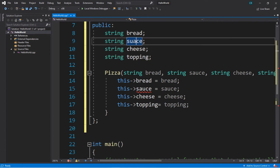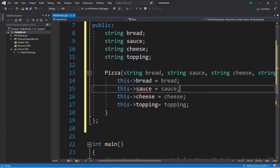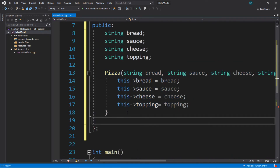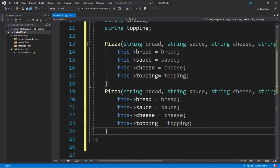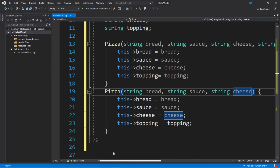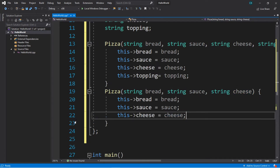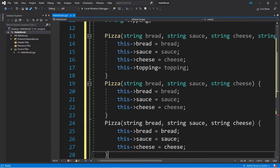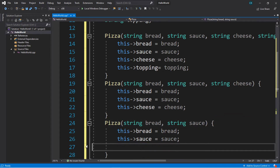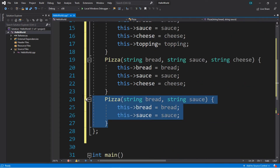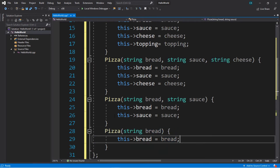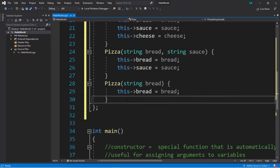So this is our first constructor, but I misspelled sauce — there. So this is our first constructor. We can actually create another constructor with different parameters. I'm just going to copy this and paste it. We're going to get rid of the topping, and then that line too. We'll copy this and make another constructor — this one's just going to be bread and sauce. And the last one is just bread. Okay, we have our constructors made up.